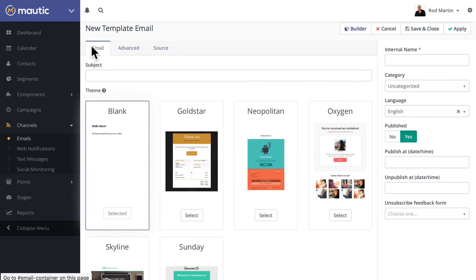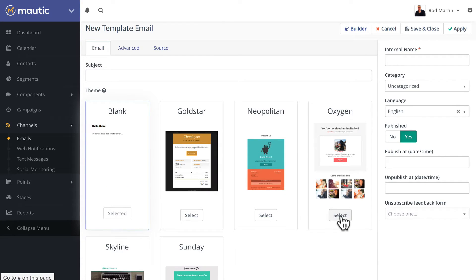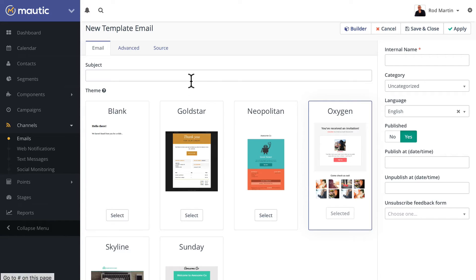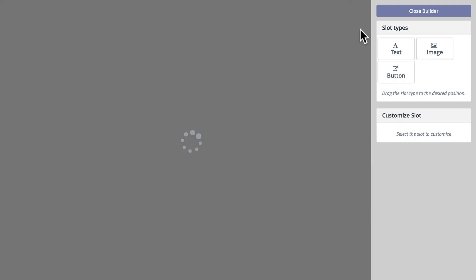Well, if I click on one, let's just go ahead and choose Oxygen. And let's give it a name, another test email, and choose Builder.